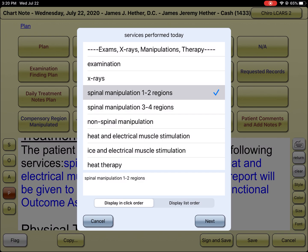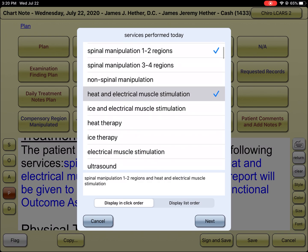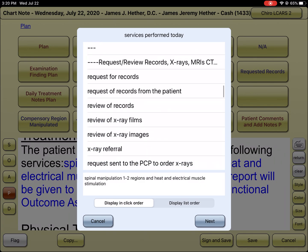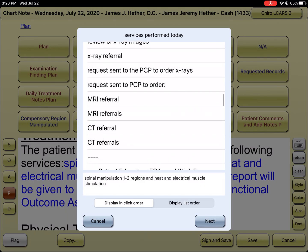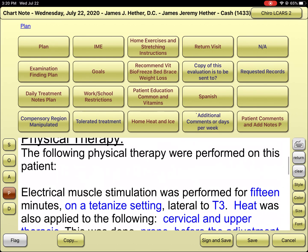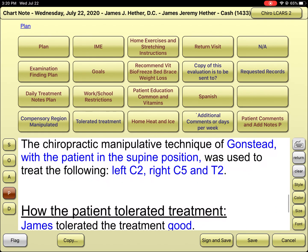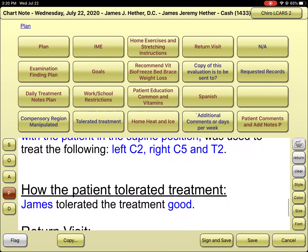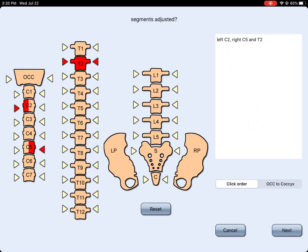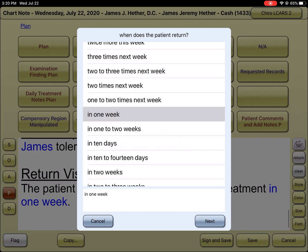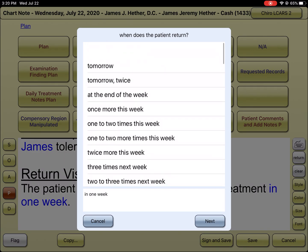Today's treatment is going to be the same thing. I did a one to two region manipulation, I did physical therapy on them — where I did the therapy, for how long, what position they were in, what I adjusted. And when the person comes back once more this week, we are done.